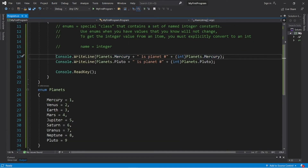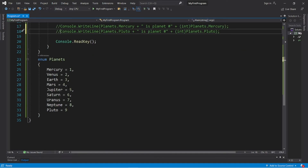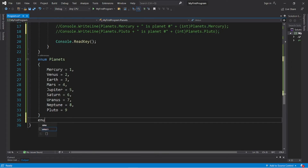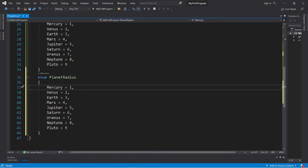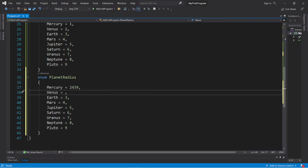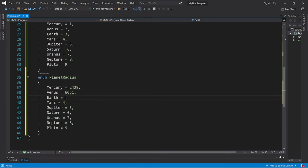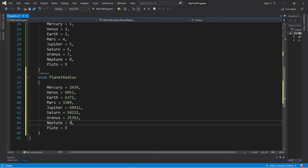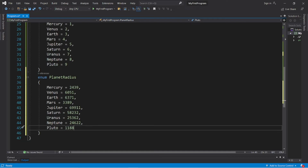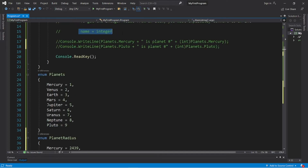Let's try something a little bit more complex. Let's create an enum to keep track of the radius of each planet — 'enum PlanetRadius'. Here's the radius of each planet in kilometers: Mercury is 2439, Venus is 6051, and I'll fast-forward the footage — you can copy this down if you'd like. We now have the radius in kilometers of each planet, so these are name-integer pairs.